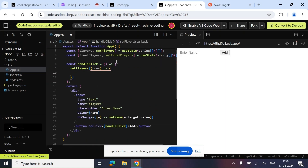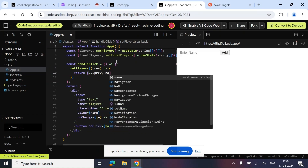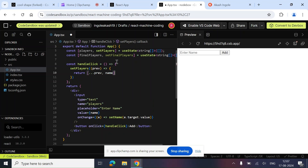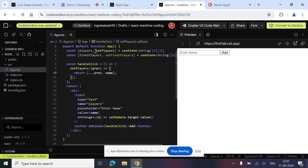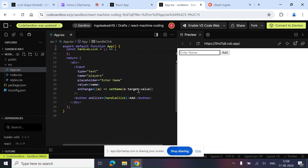Inside `handleClick`, what we need to do is call `setPlayers` using the second form of state — the previous state form — and return the spread of previous state plus the new value `name`. So on clicking the Add button, whatever name is in the state gets added into our players list. It will work but won't be visible yet since we haven't added the list UI.